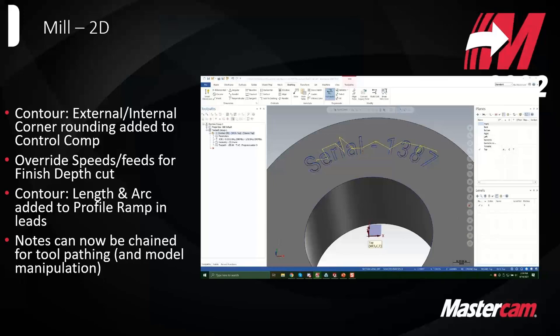On the topic of serial numbers shown on screen, Mastercam told us they're actively looking into a serialization function. Many machines have that built in — like Haas, where you can set a start serial number and each subsequent part gets a new one. It looks like they're actively developing that feature.